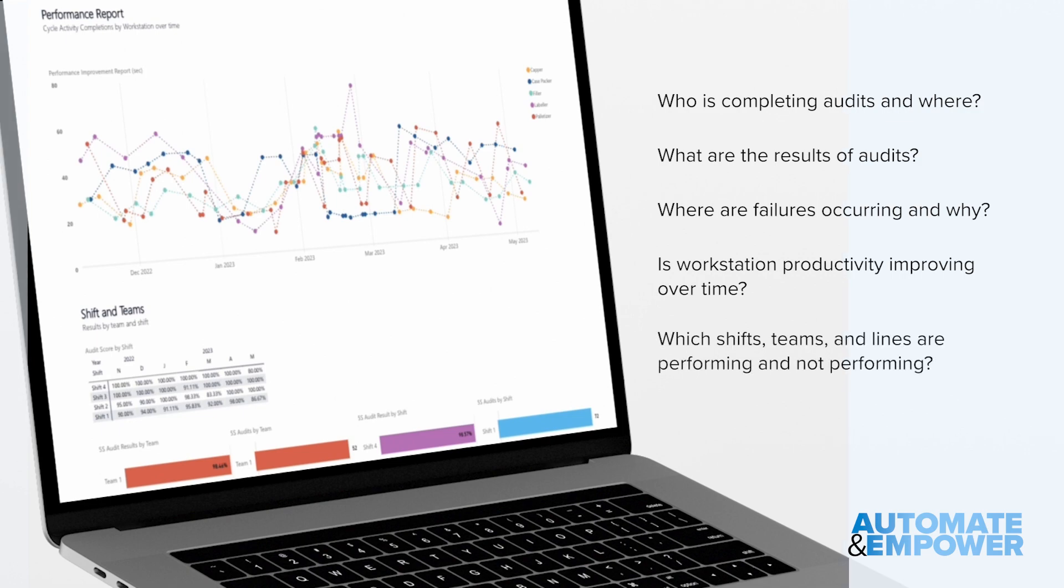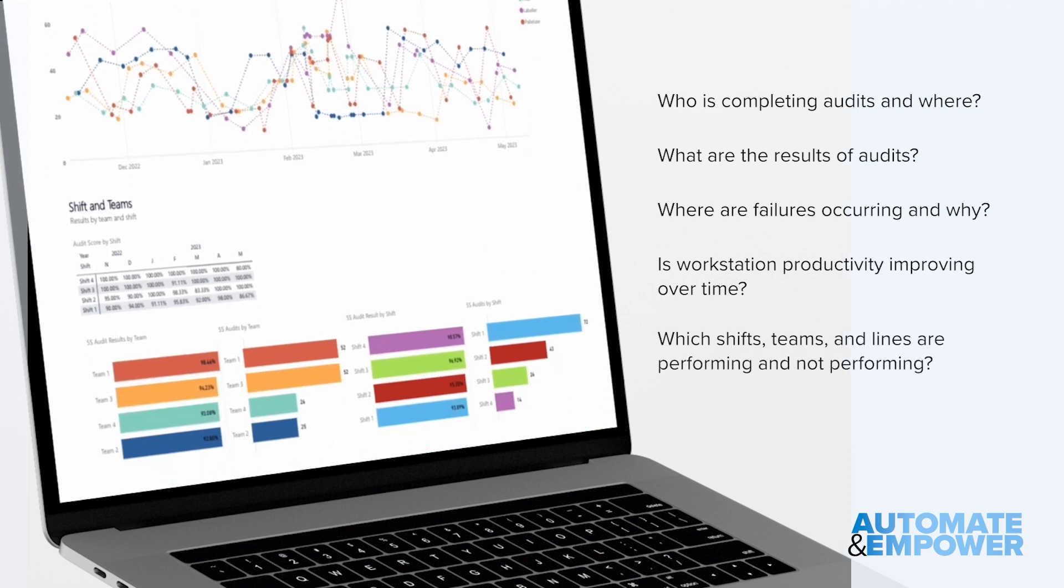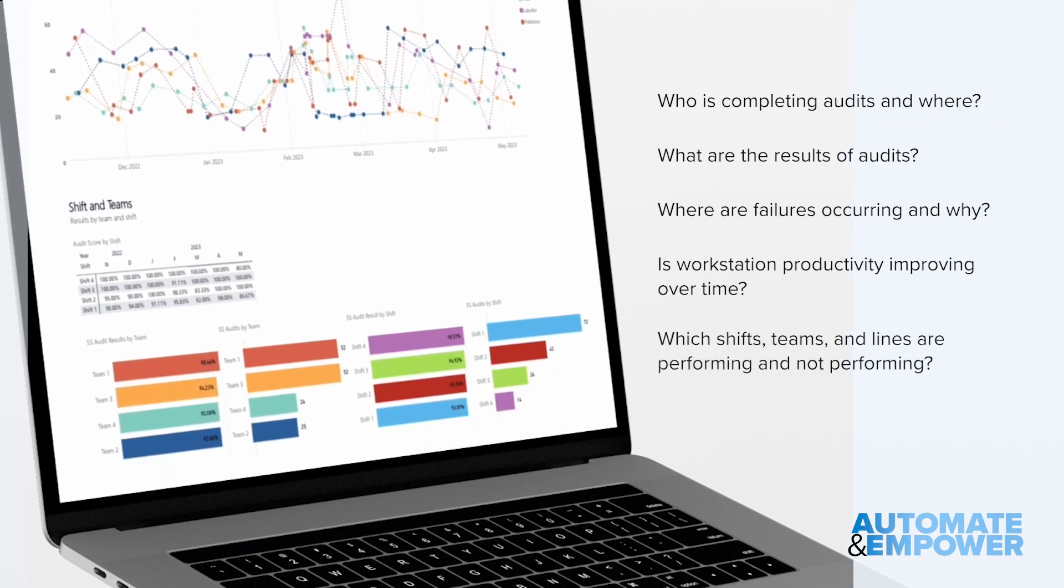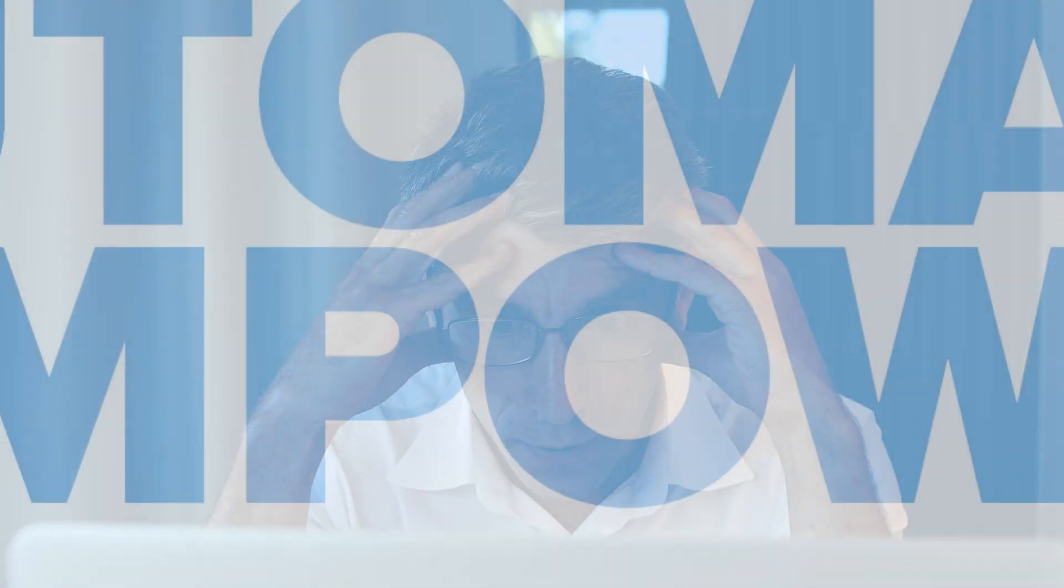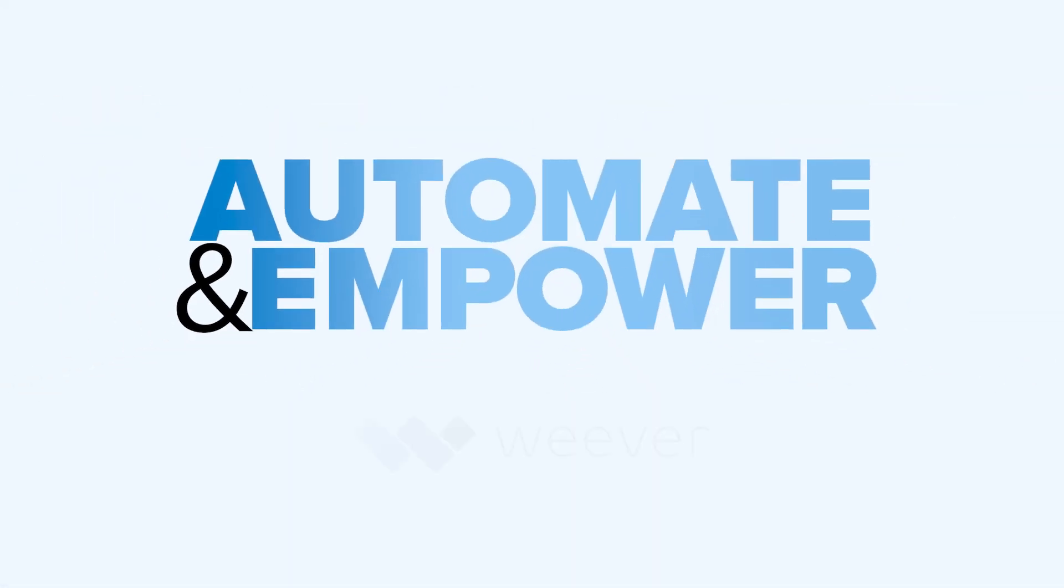And which shifts, teams and lines are performing or not performing? Say goodbye to inefficient 5S audits and hello to Weaver. Get in touch to see how Weaver can help you solve your 5S audits today.